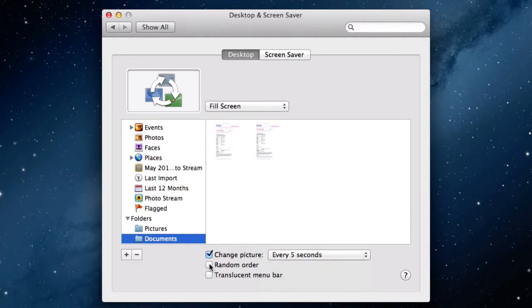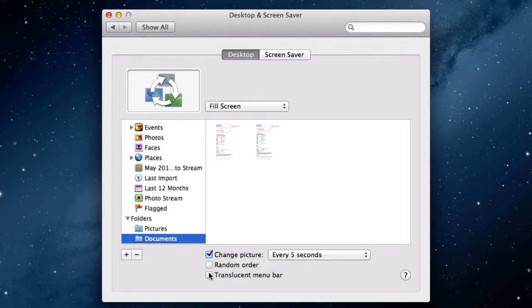You can also opt for your pictures to be displayed in random order, and you can go for a translucent menu bar. The menu bar I'm referring to is the one at the top of the screen.